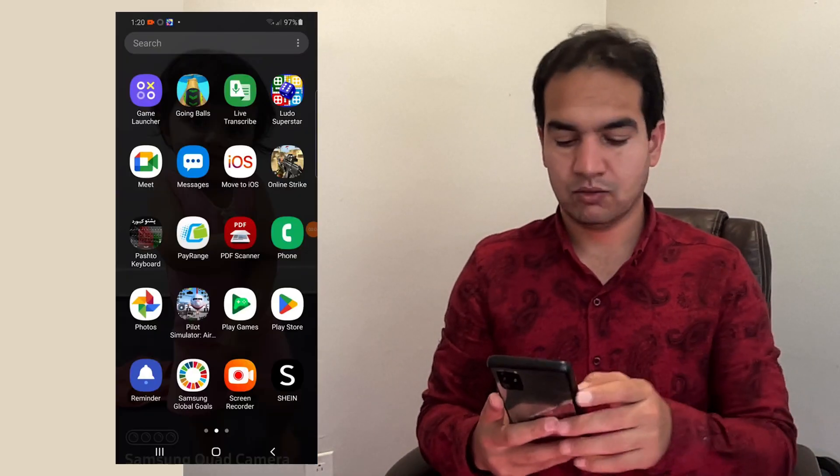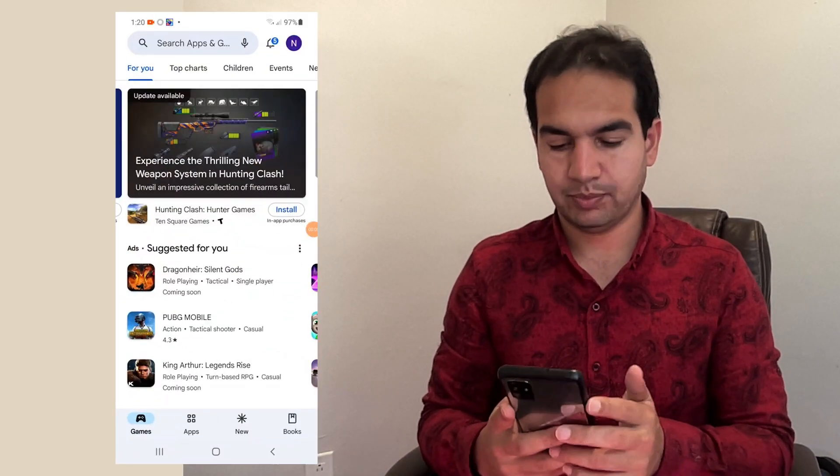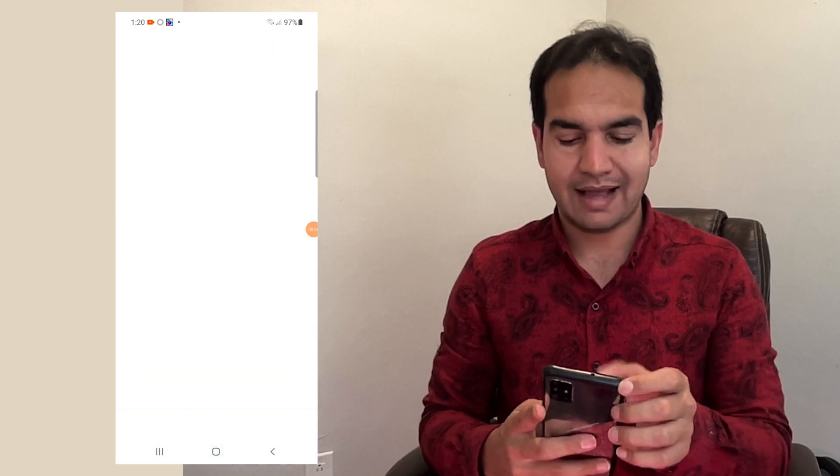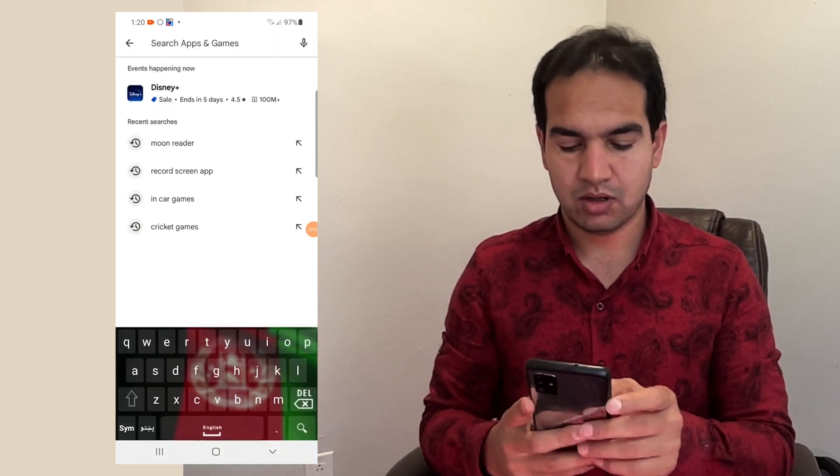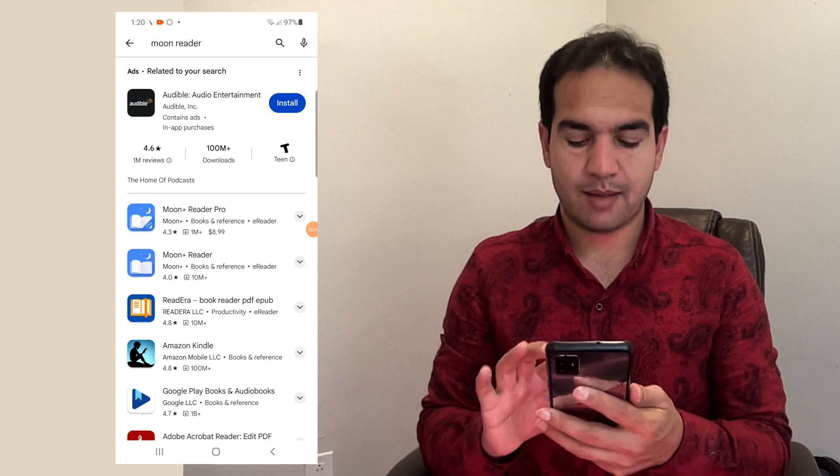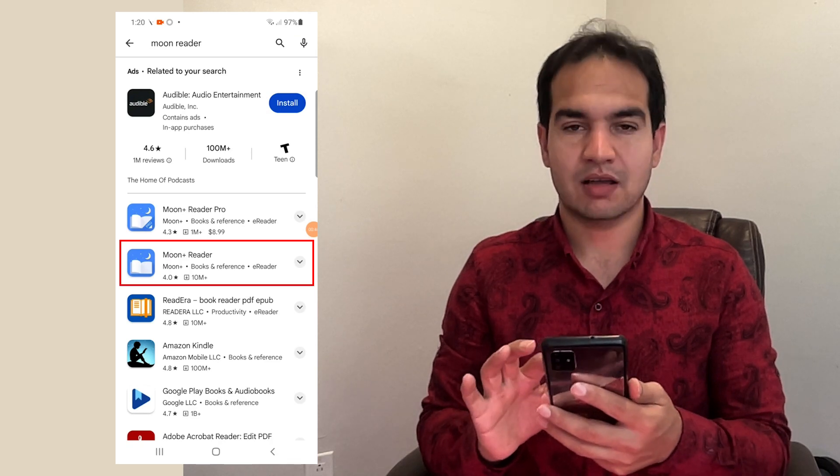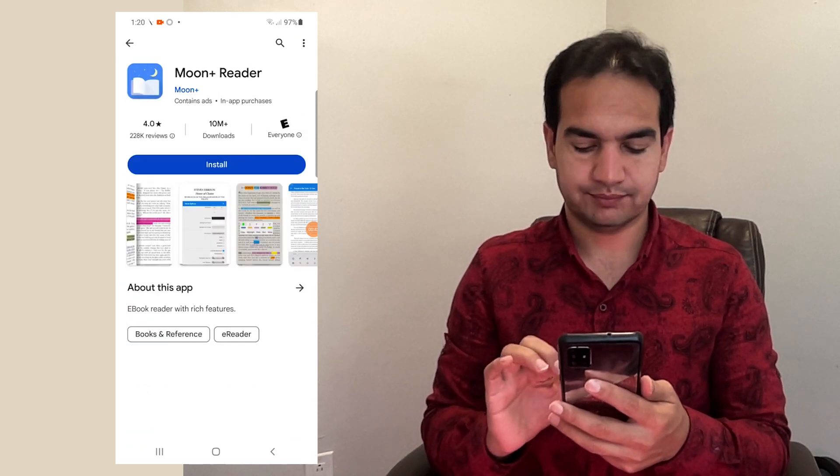All right, so first thing, go to Play Store and search for Moon Reader app. This is the app. Do not download the pro version, just this one.